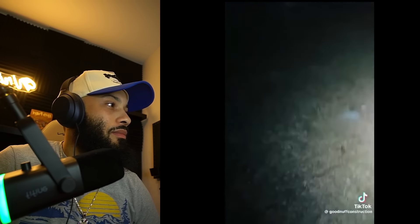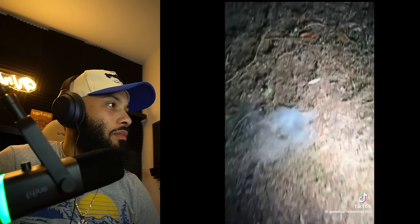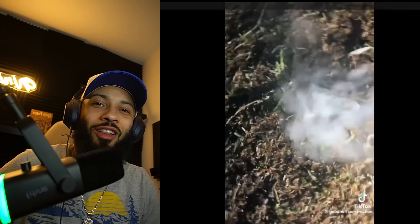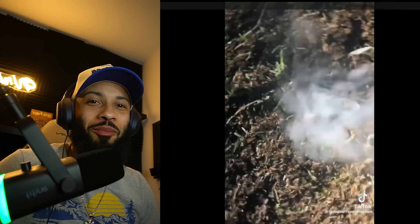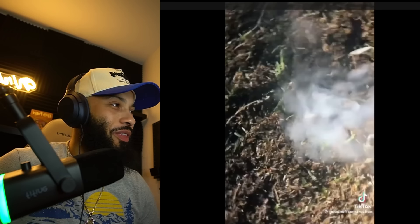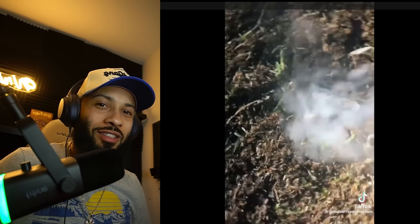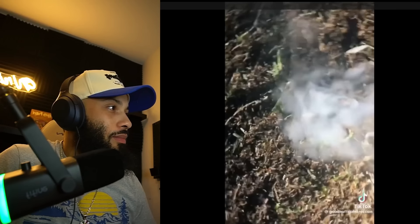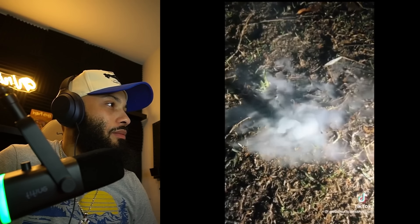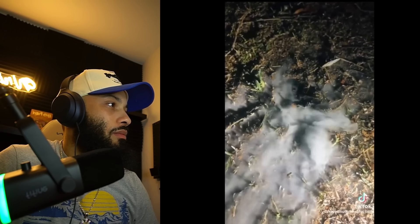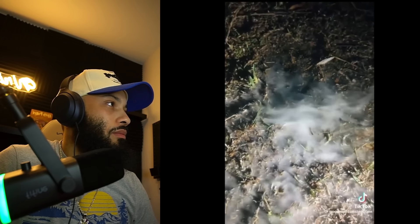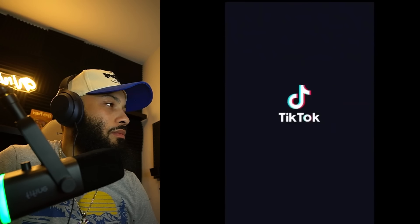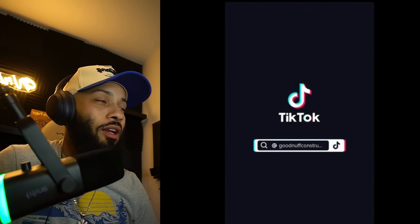Somebody smarter than me please tell me what the hell this is — I don't have a clue. It just keeps coming out of the ground and stopping and coming back. It looks like it pulsates a little bit but it's not hot, not cold, not steam, it's got no smell to it — it's just coming out of this one spot. Has anyone ever seen anything like that before?